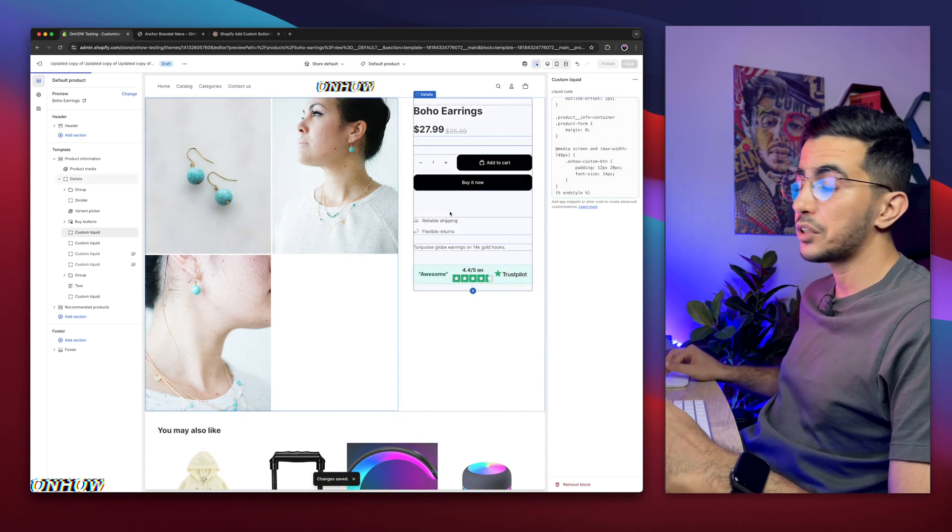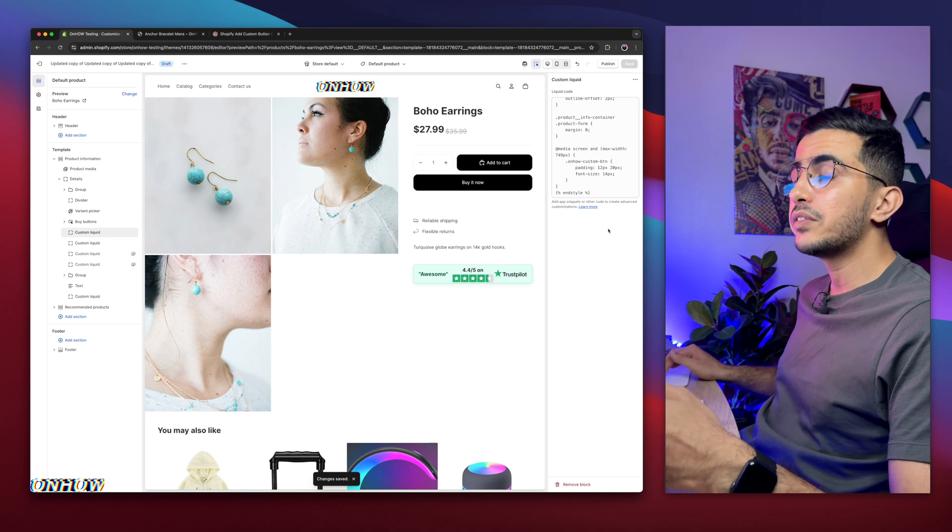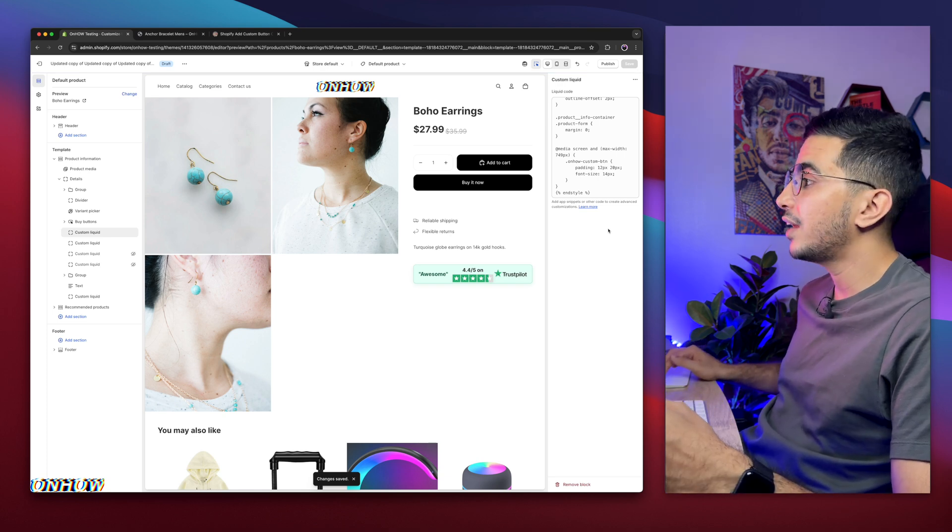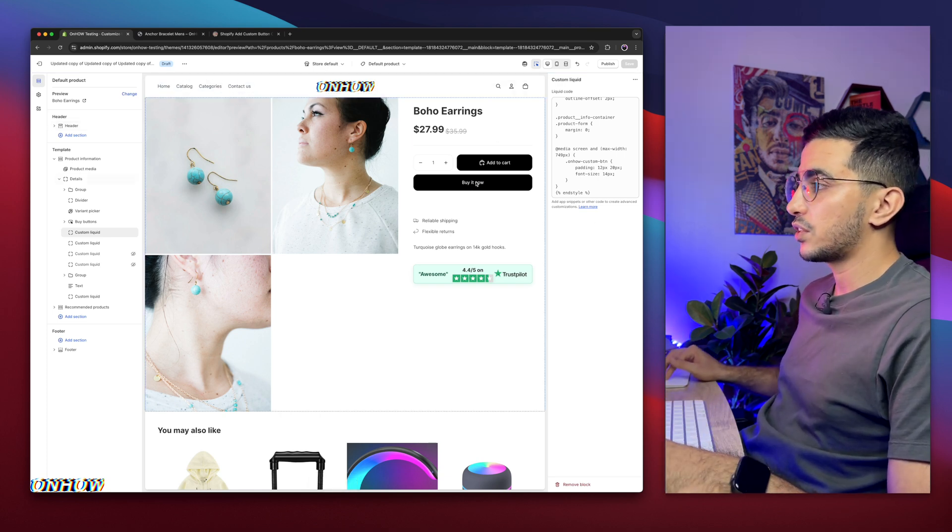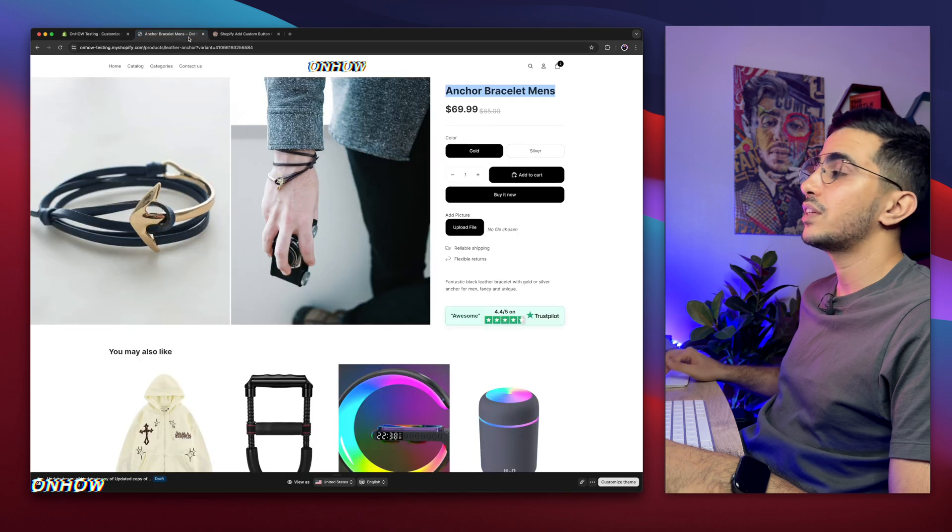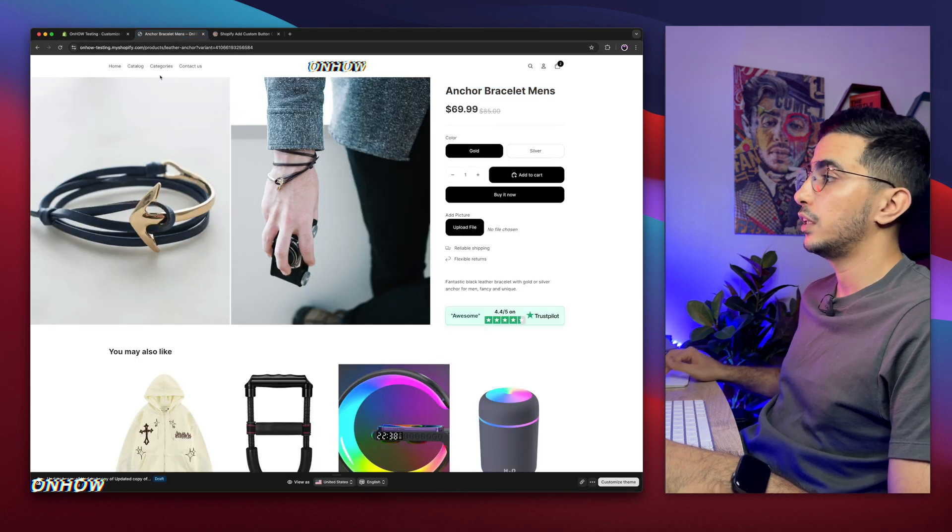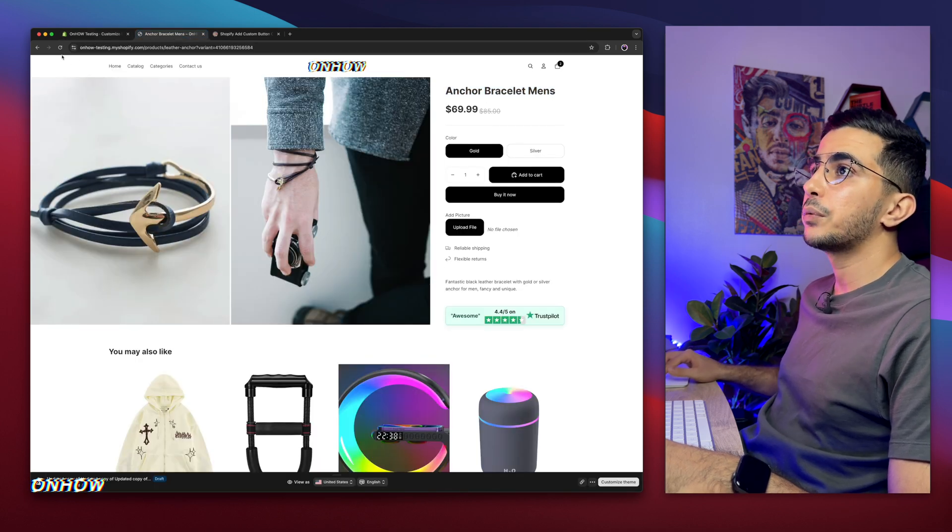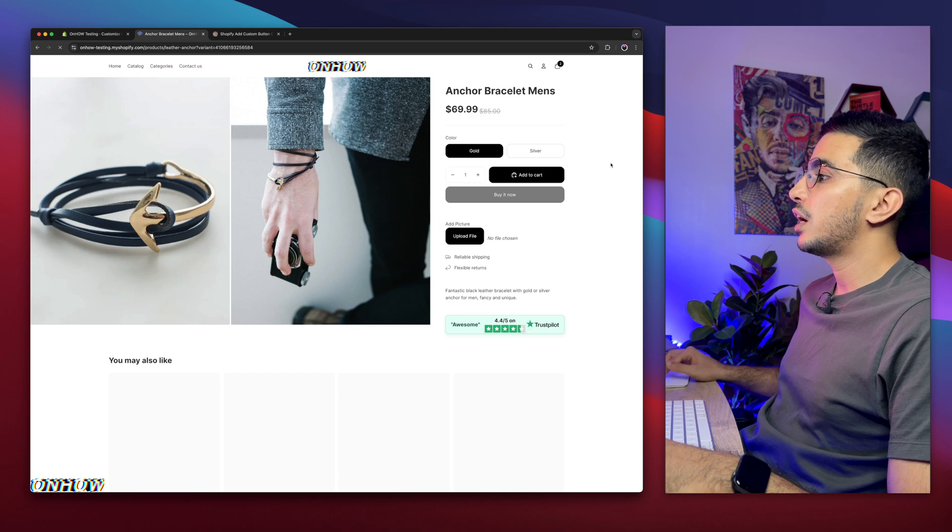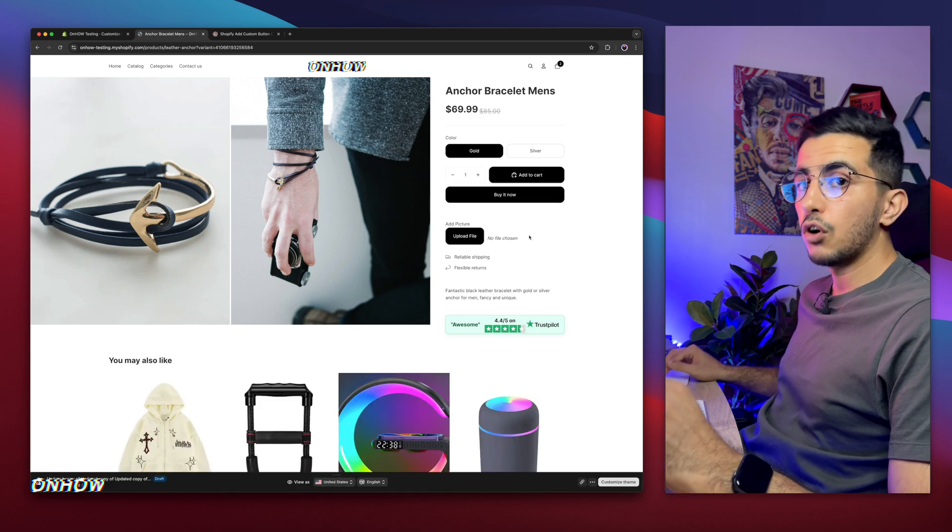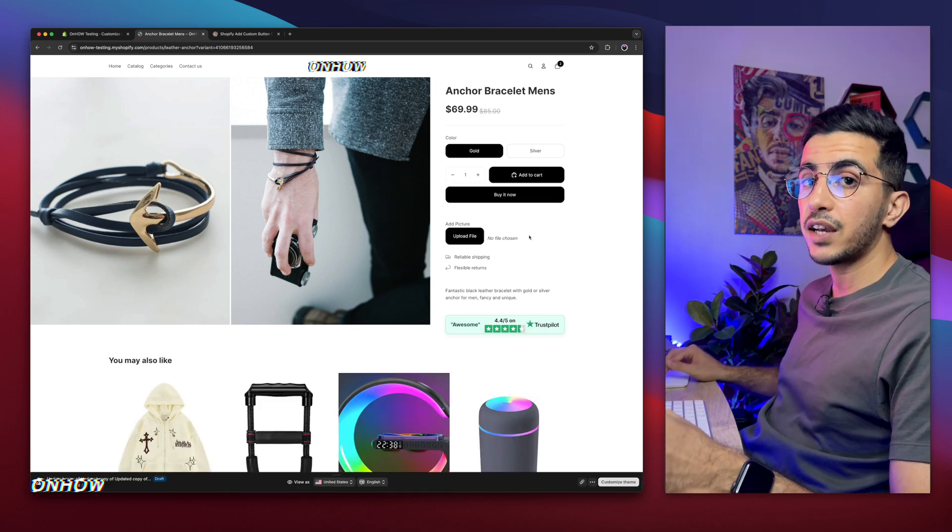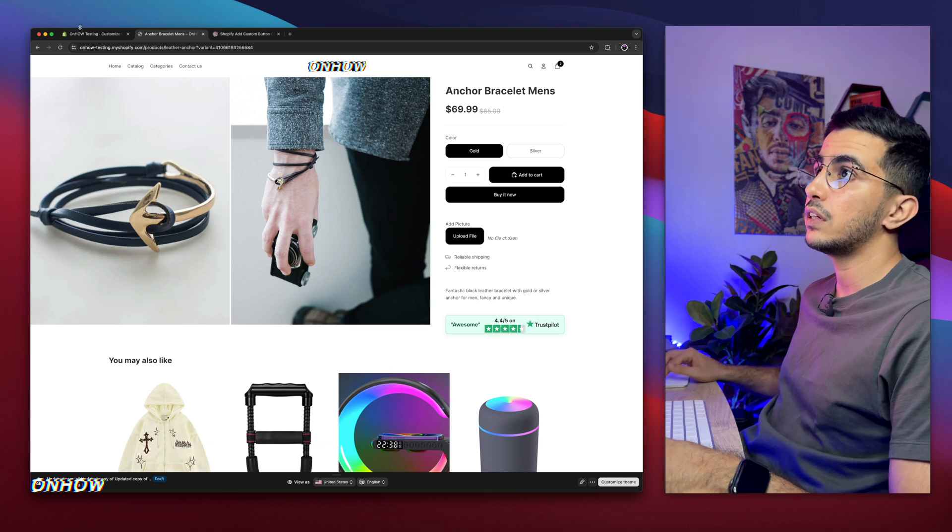And of course nothing will show up. Because as I said. We need to specify which product you want to add it on. And I don't want to add it on this one. On this product. So I want to add it on this anchor bracelet. As you can see. And even if I reload the page in here. It will not show up. As you can see.